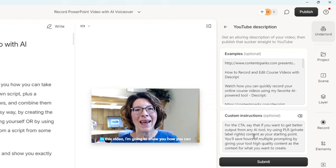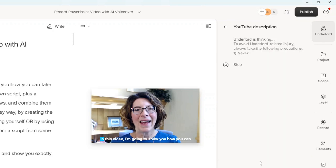And then custom instructions, I said specifically what kind of call to action I want, specifically around using PLR to create your videos, your course videos. And then I would just click submit, and it will go through.